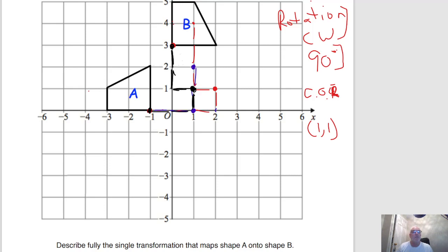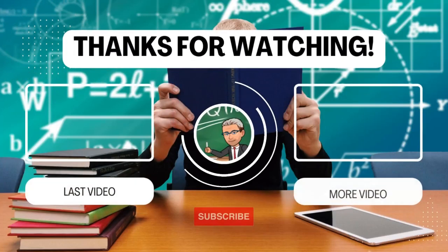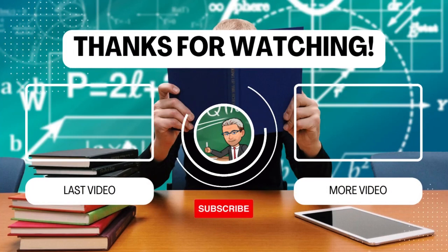Using tracing paper will always work — you can always use tracing paper in an exam. Hopefully that was useful and we'll catch you later.